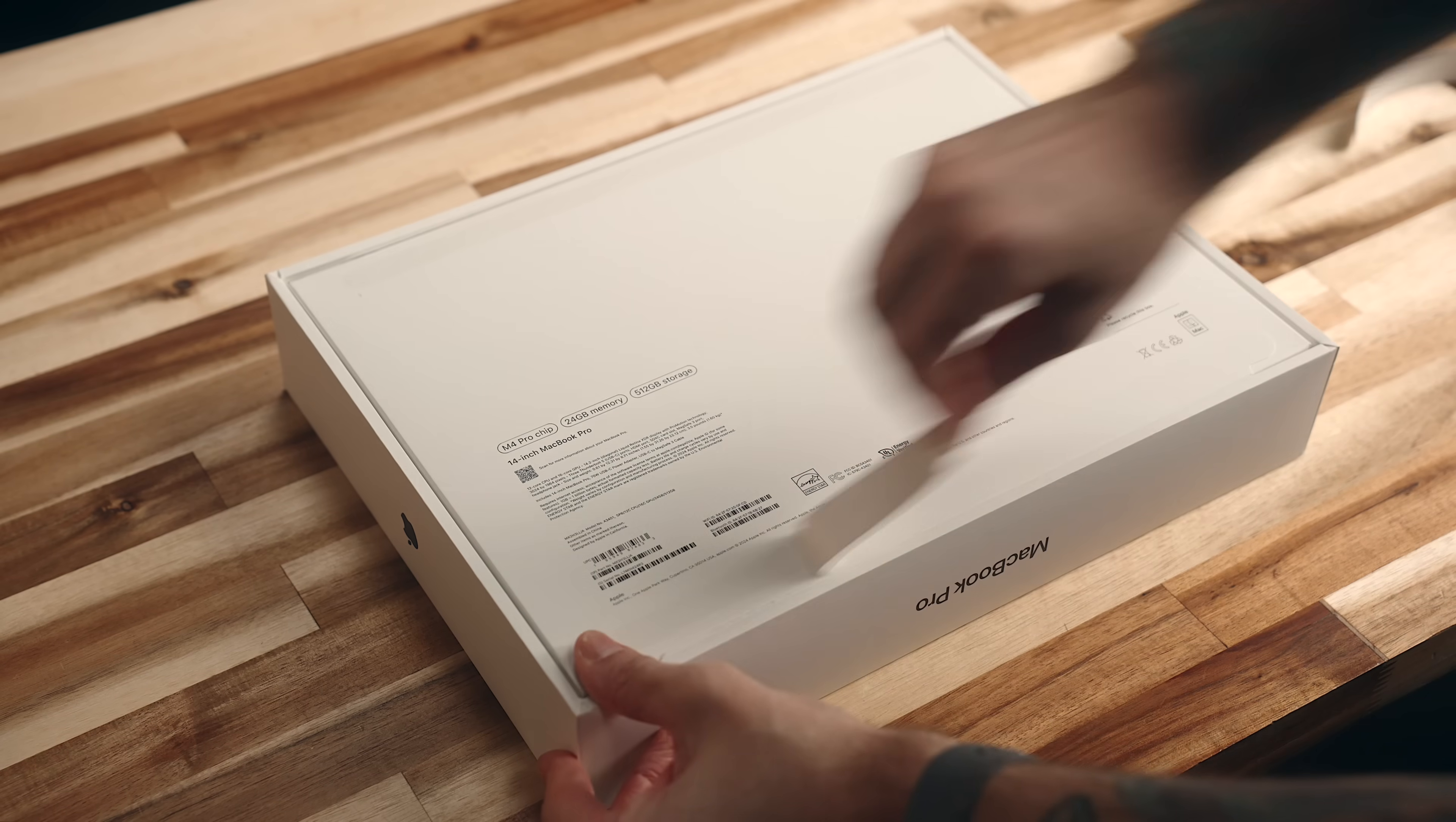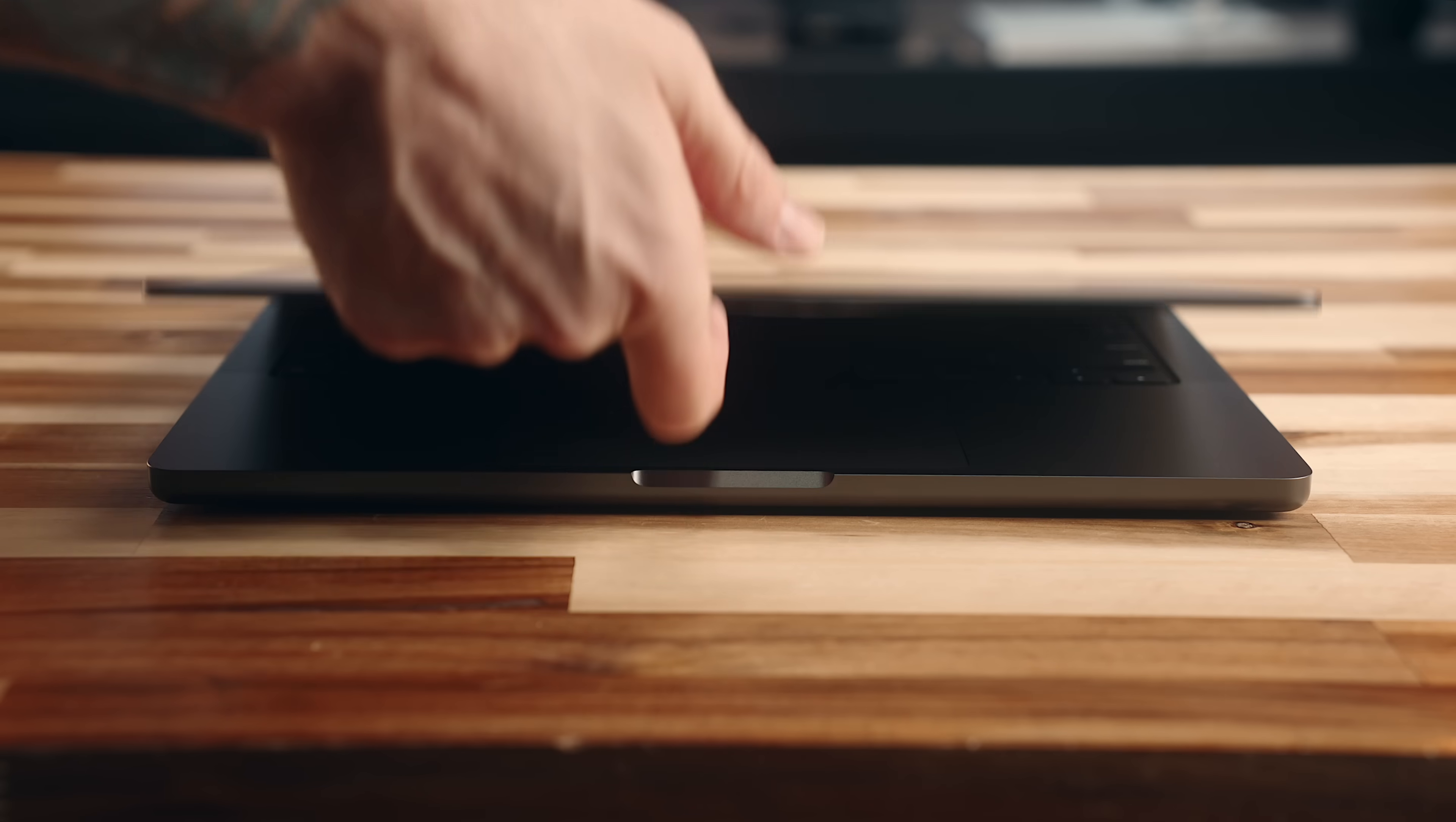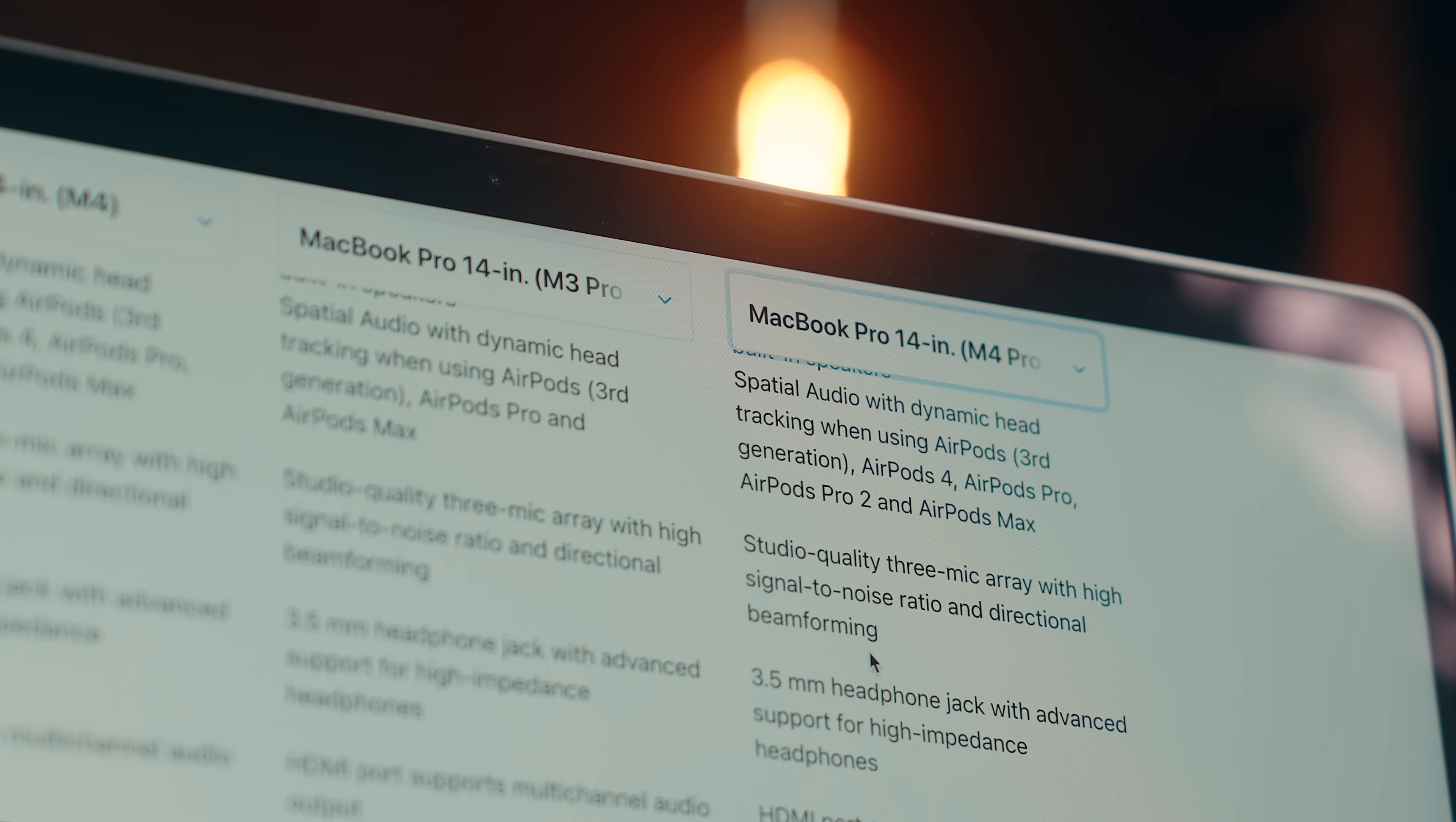Today, I'm kicking that off with my first look at the MacBook Pro M4 Pro, going over the differences and improvements over the last generation, running some tests, and some things to look out for if you're considering buying one of these. So if you're thinking about picking up the new MacBook Pro, or you just want to get a general idea of what this machine can do, stick around and let's get into it.